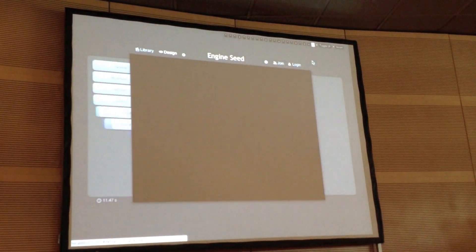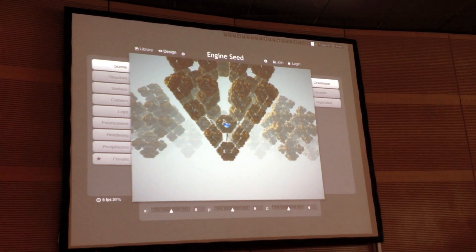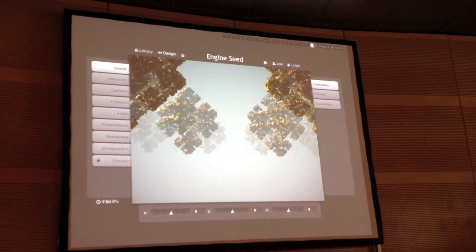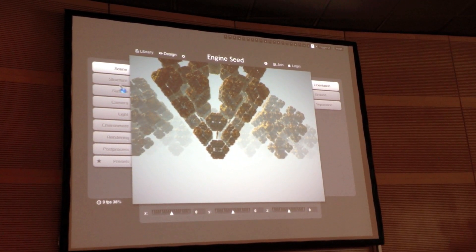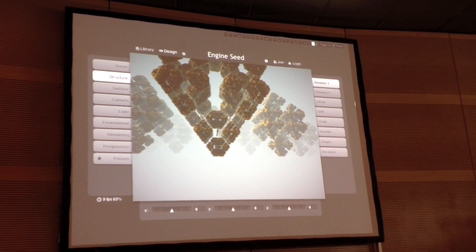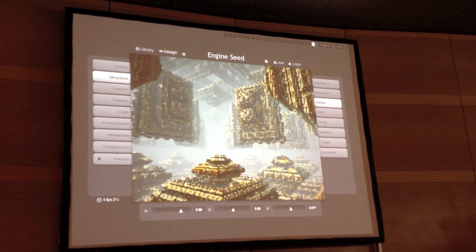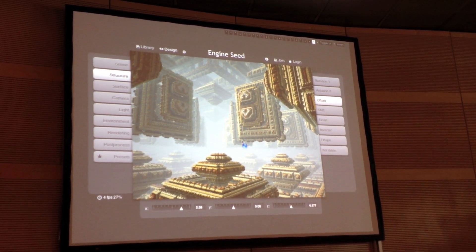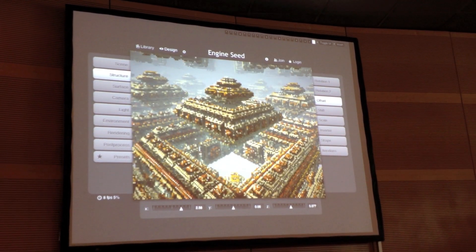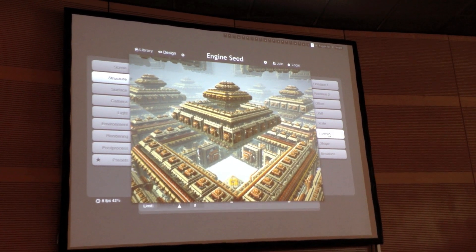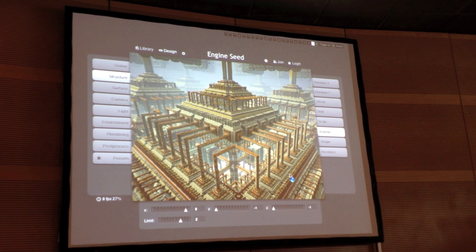The last scene I want to show you has these blocks floating in the air. We can tweak a few parameters — space the blocks out a bit, then apply a little inversion, and suddenly you get these kind of pipes.